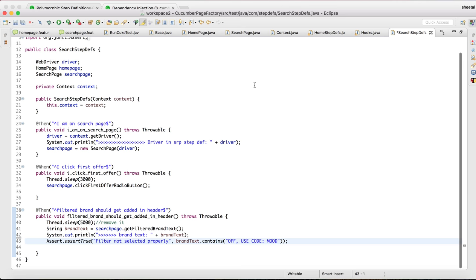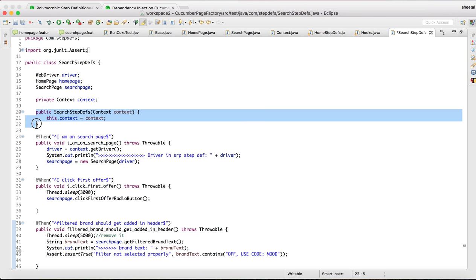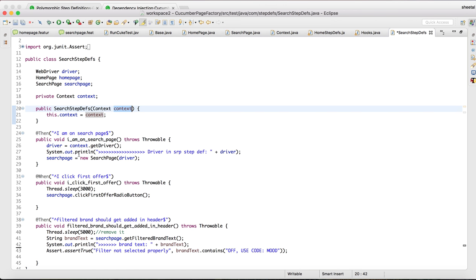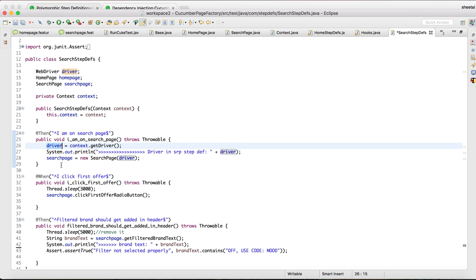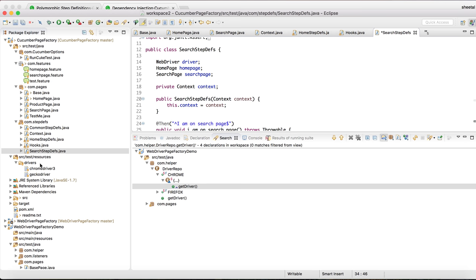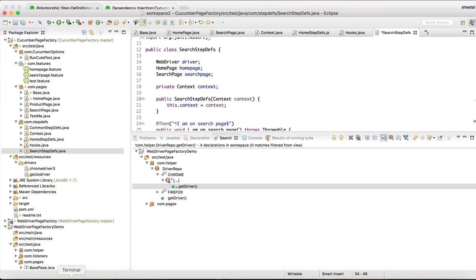In SearchStepDef, a similar concept of Cucumber dependency injection applies — we have created a public constructor of the step def, passing the Context object. At runtime this happens through PicoContainer using dependency injection. We get the driver and pass it to SearchPage, all search page elements get initialized, and you can use the respective page methods. That's it for SearchStepDef. Let me go and run this for you now.